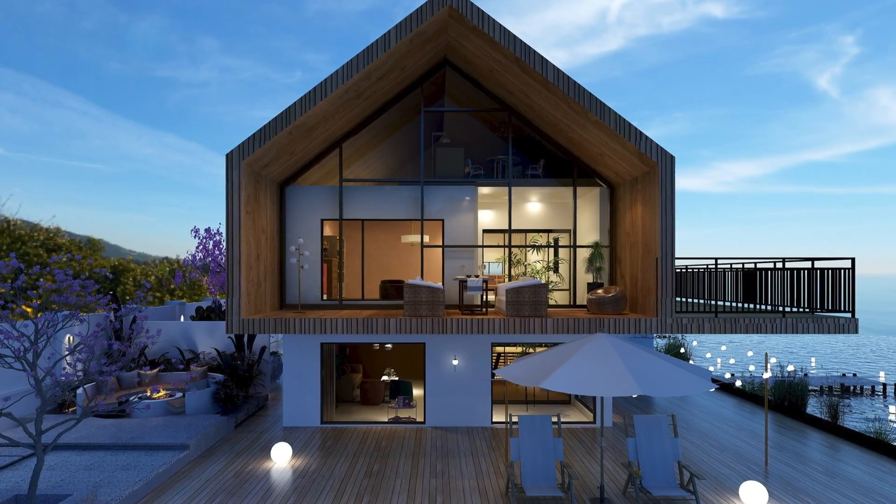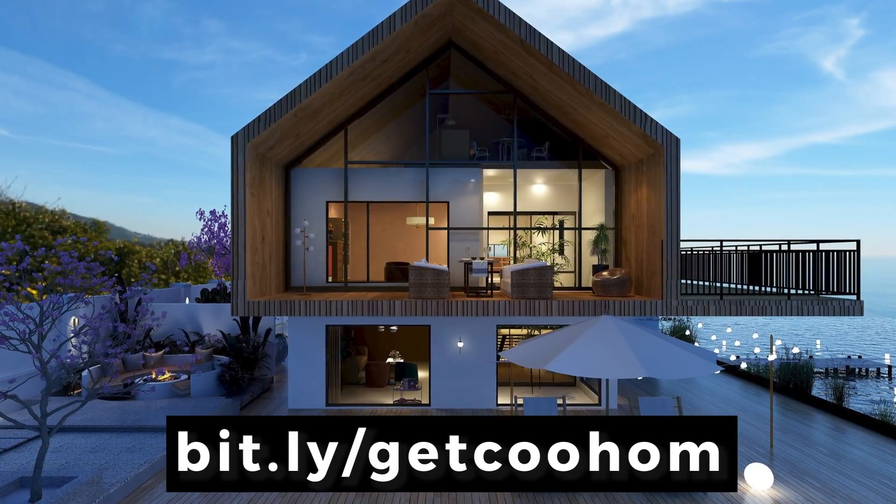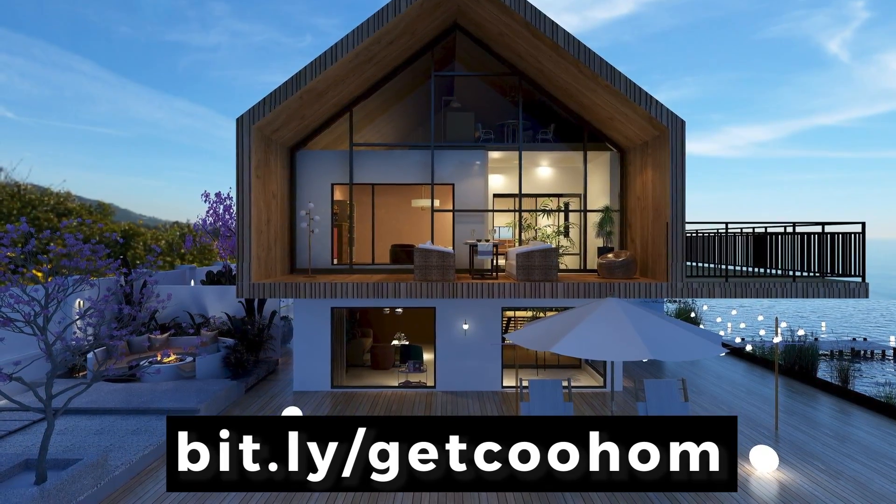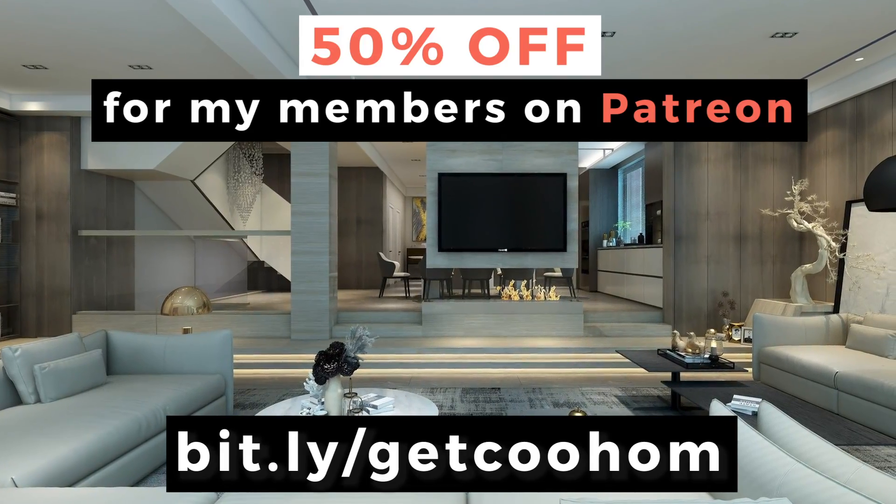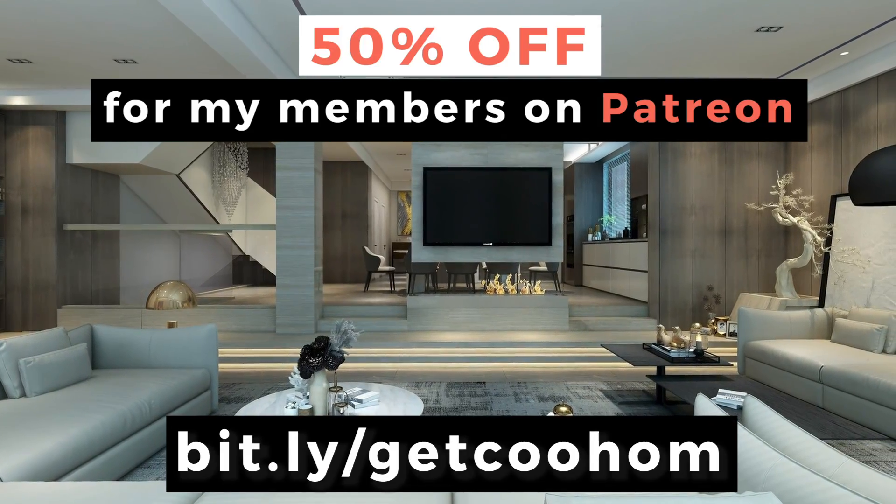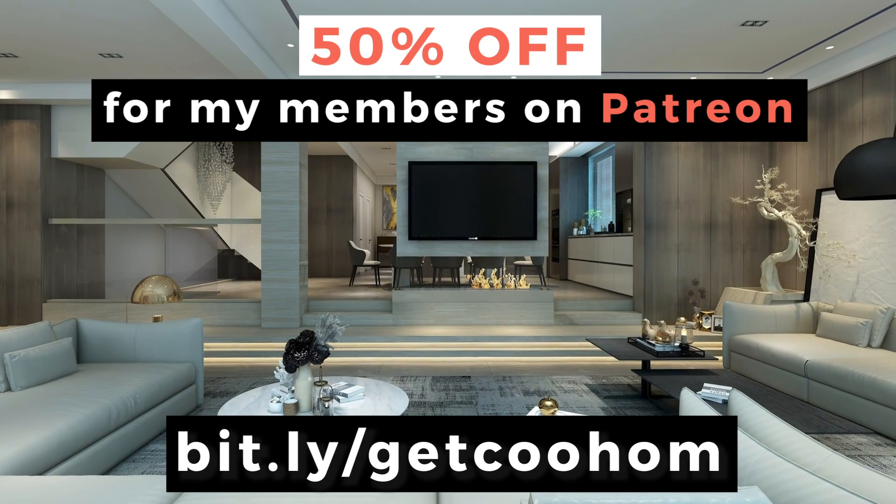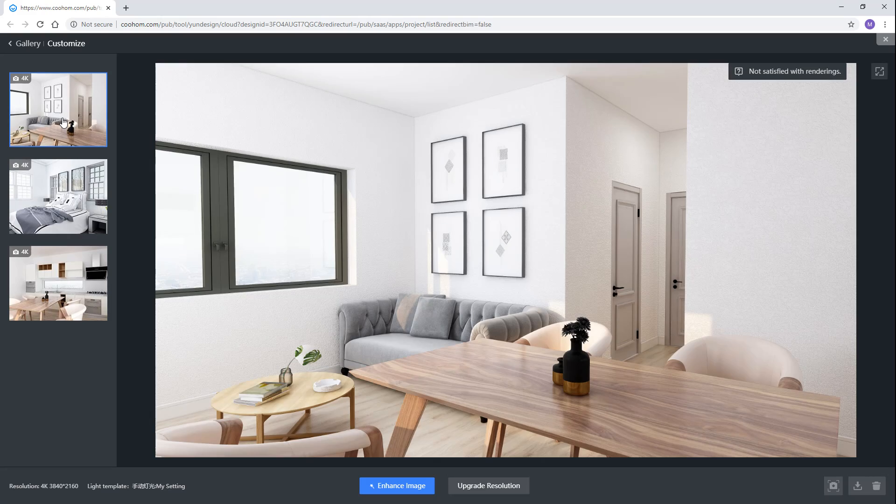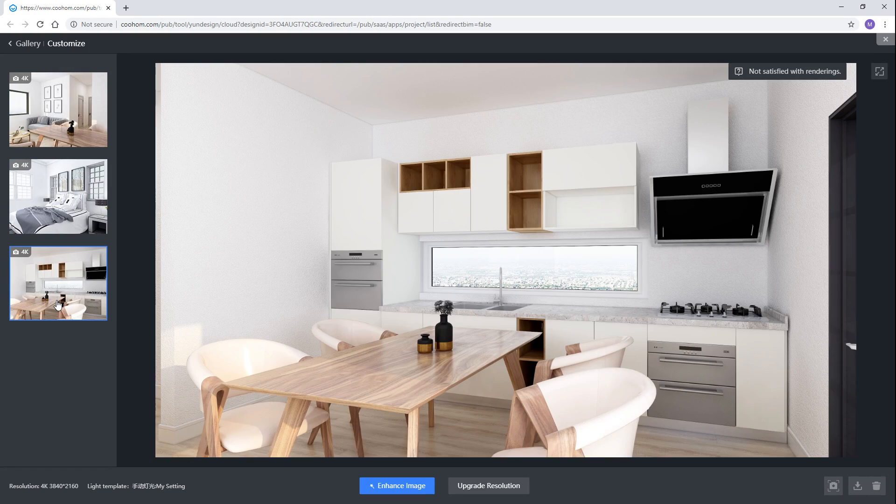If you want to give it a try, then use the link below. Also, my members on Patreon will get a 50% discount for the Pro version as well. Thank you Coolhome for the collaboration.